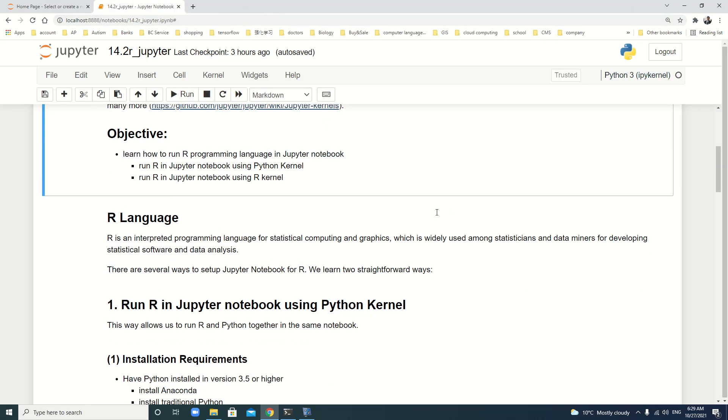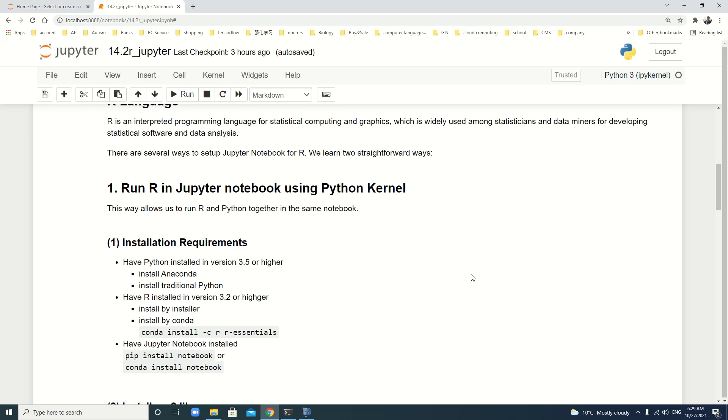R language is an interpreted programming language for statistical computing and graphics, which is widely used by statisticians and data miners. There are several ways to set up Jupyter notebook for R, but here we only learn two straightforward ways. The first one: run R in Jupyter notebook using Python kernel. This allows us to run R and Python together in the same notebook.